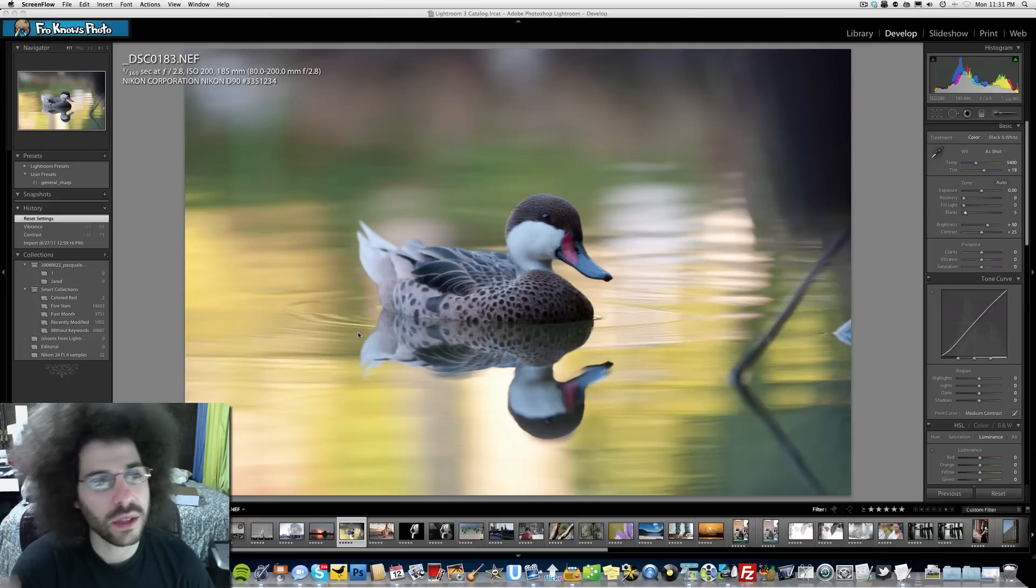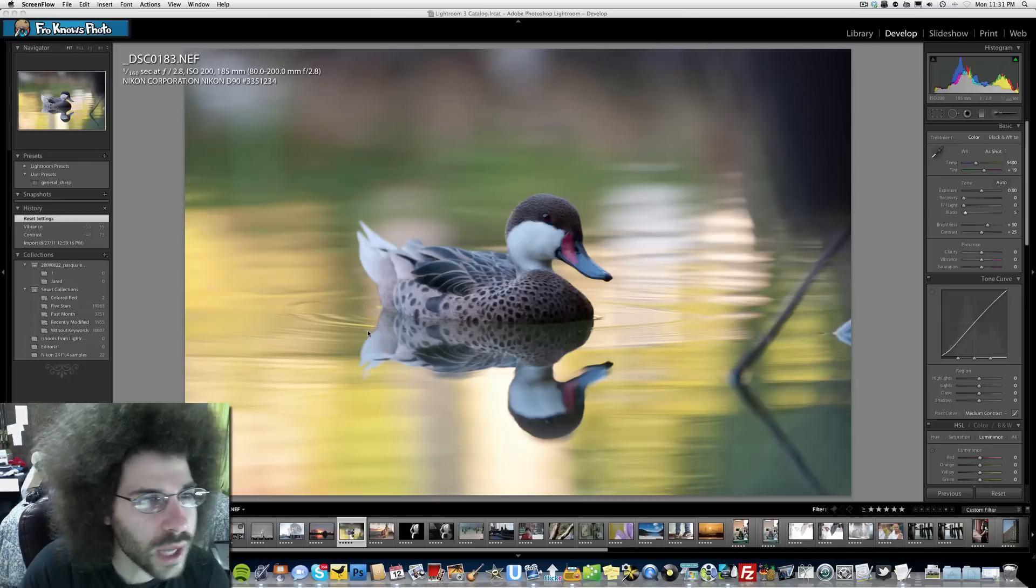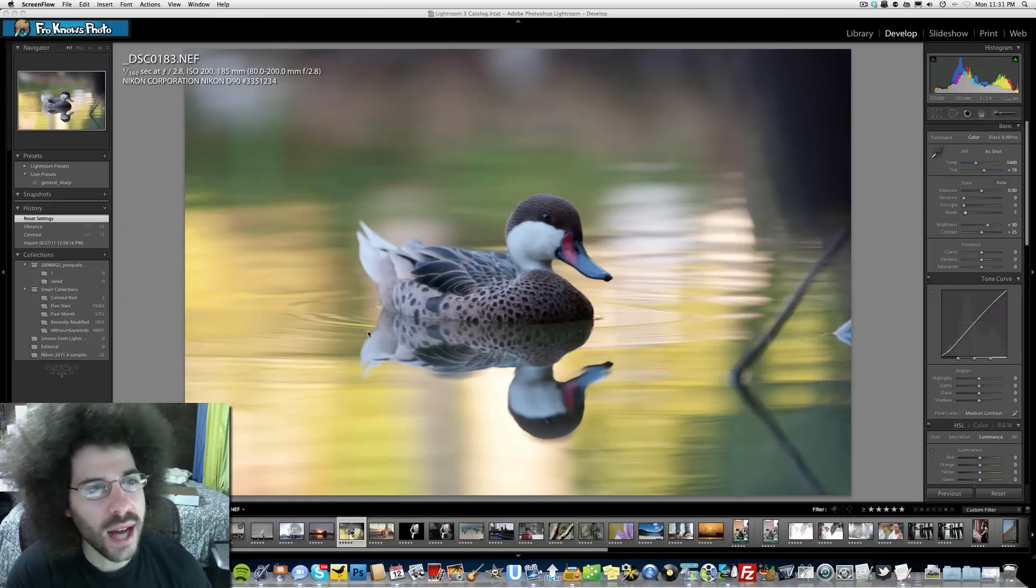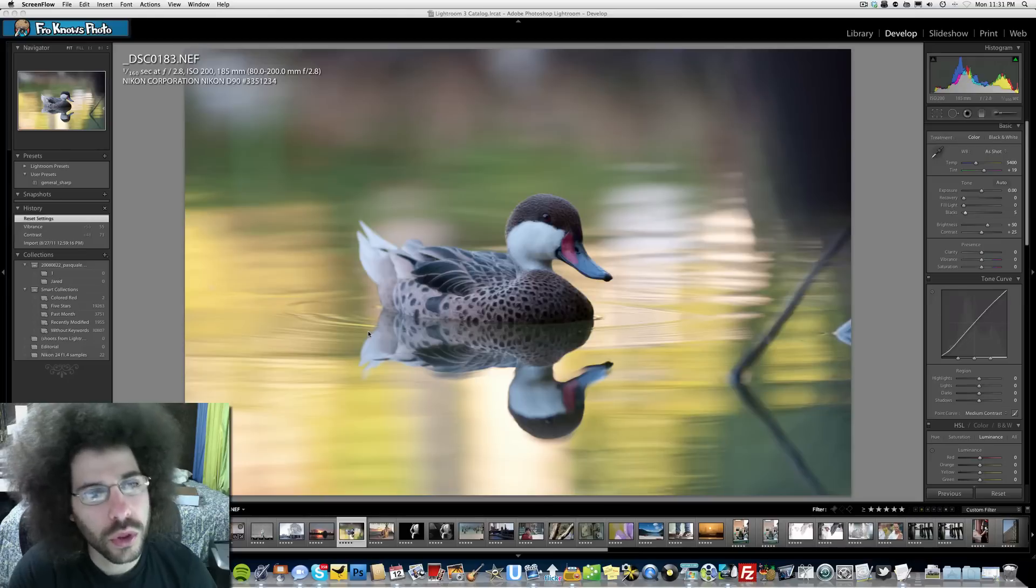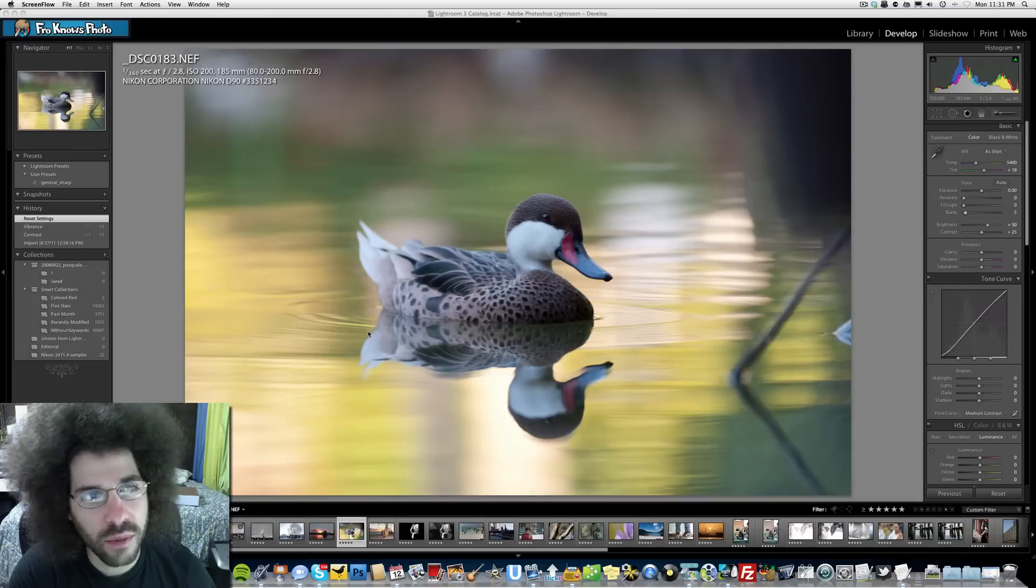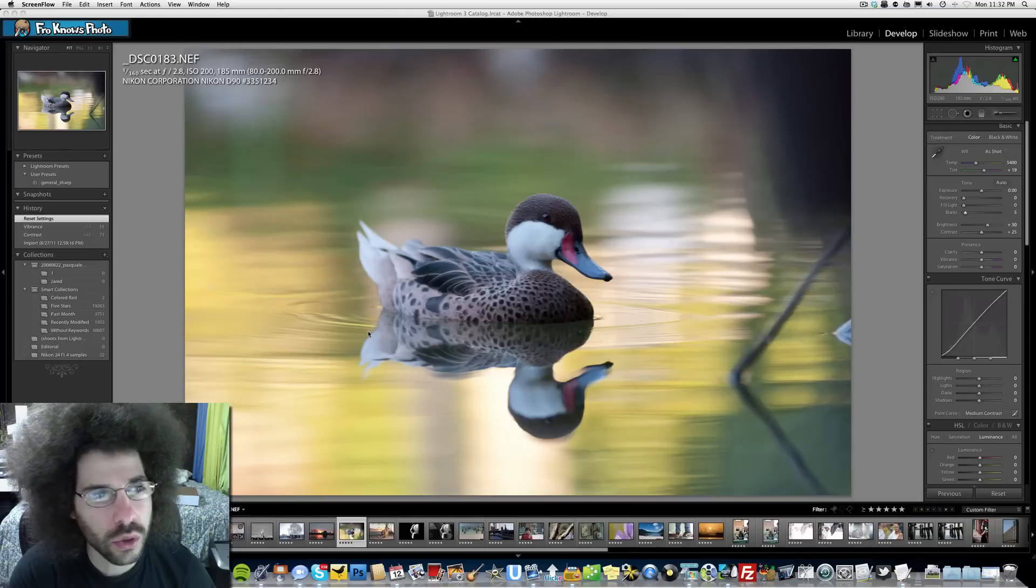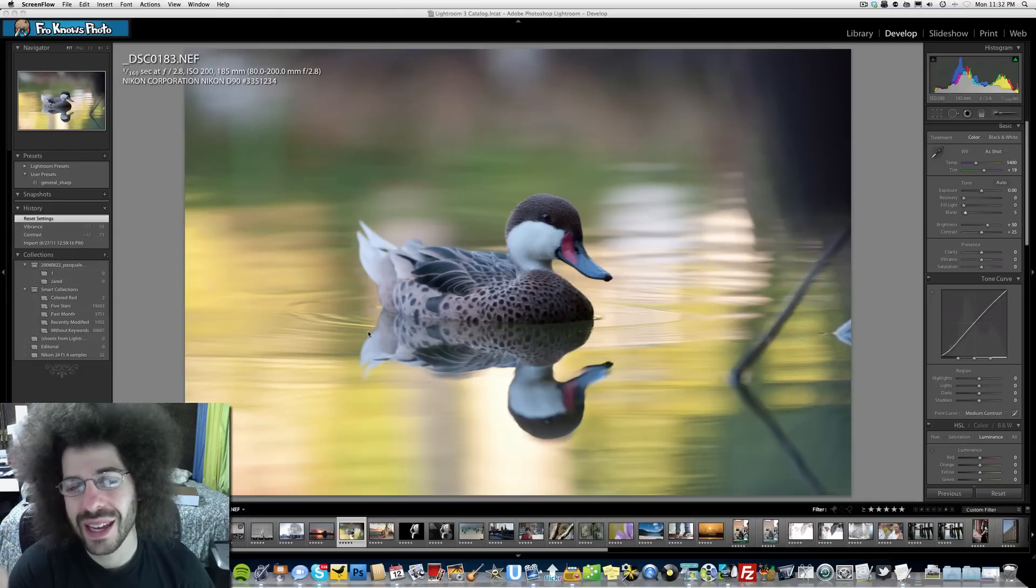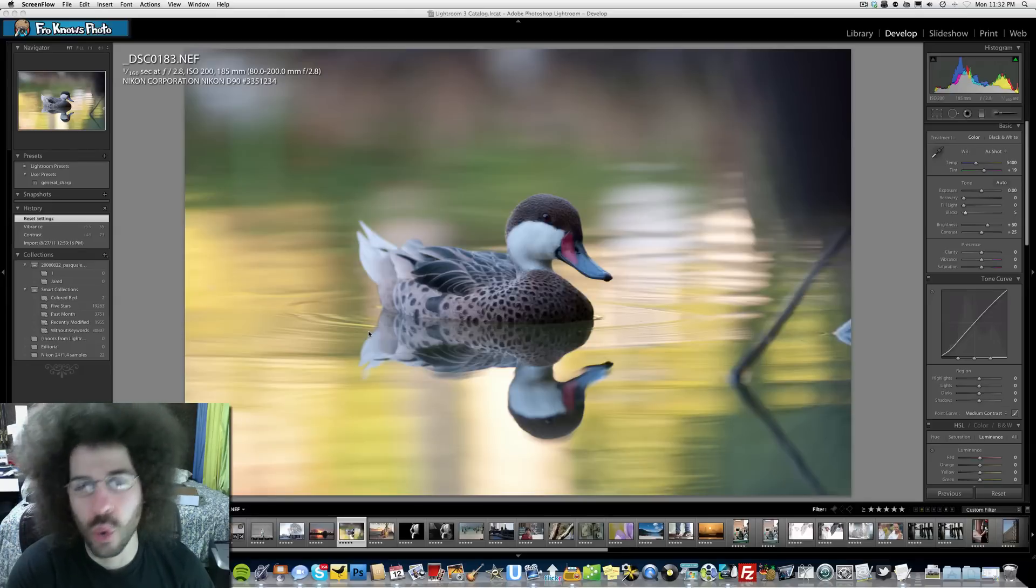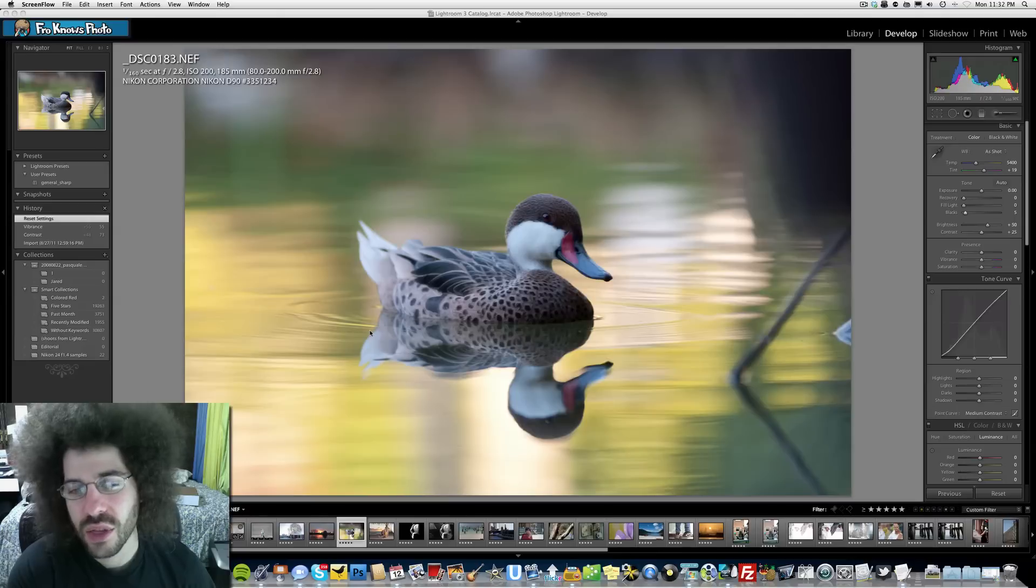This image—let's see—1/160th of a second, f/2.8, ISO 200, at 185 millimeters using an 80-200mm f/2.8 on a Nikon D90. This image is going to go boom when you edit this. There are opportunities to make the colors go off the charts with this image.